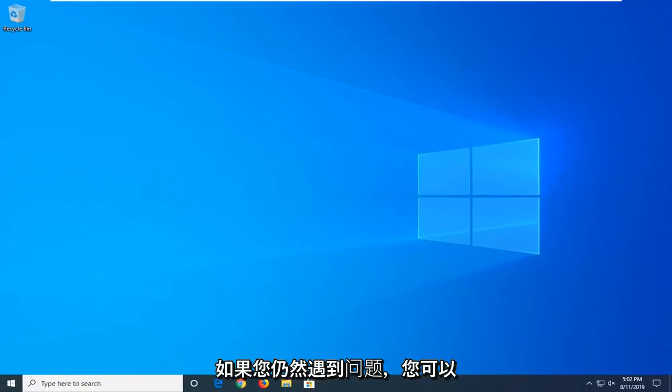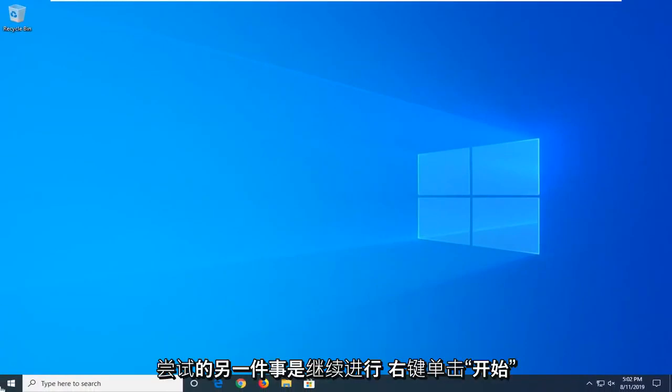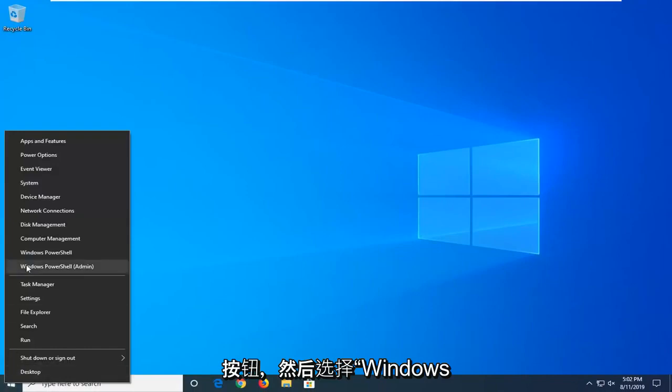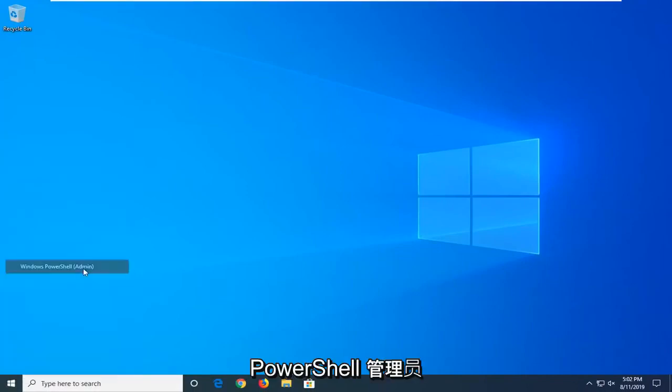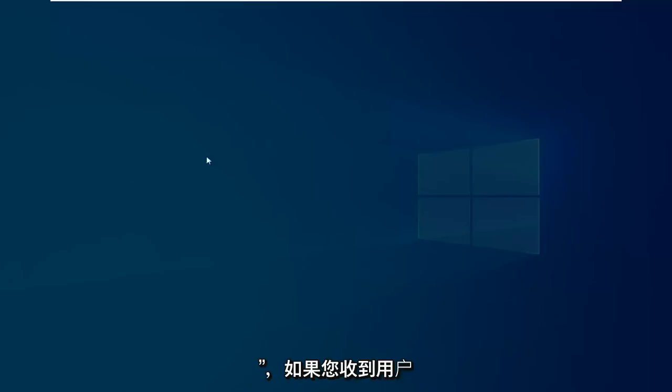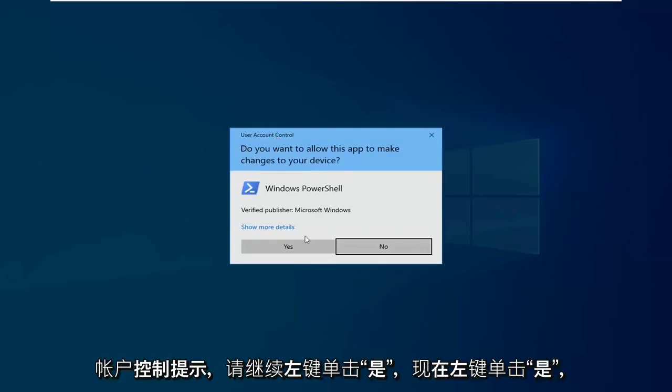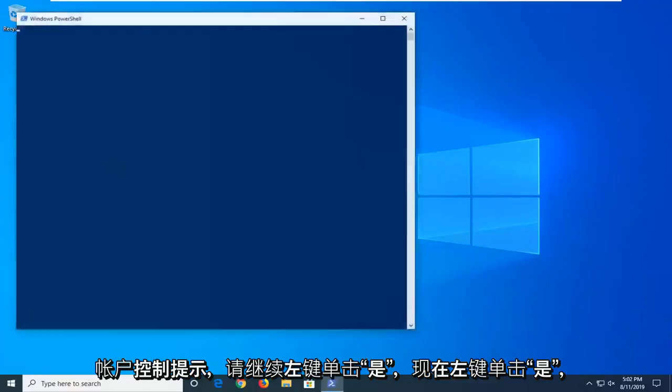Another thing you can try if you're still having problems would be to right click on the start button and then select Windows PowerShell Admin. So go ahead and click on that. If you receive a user account control prompt, click on yes.